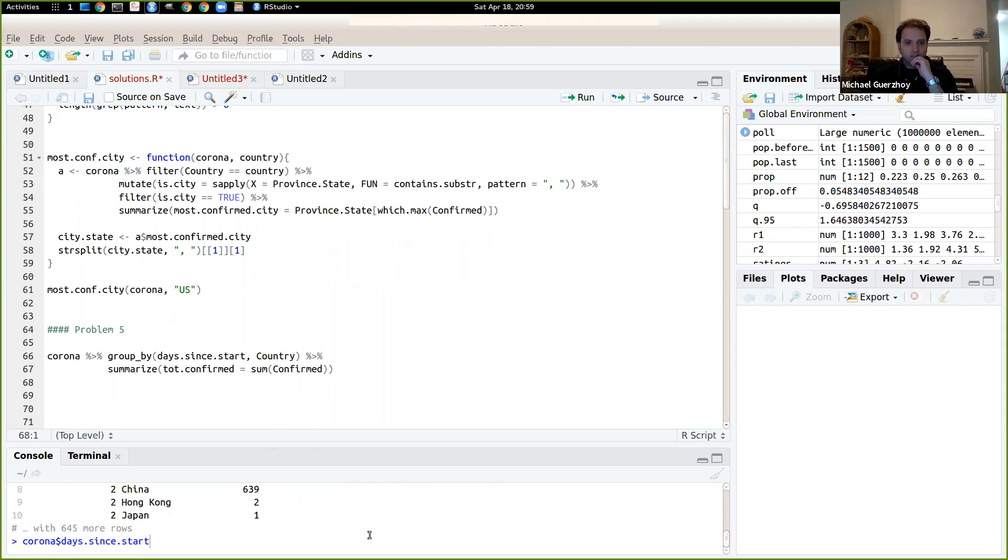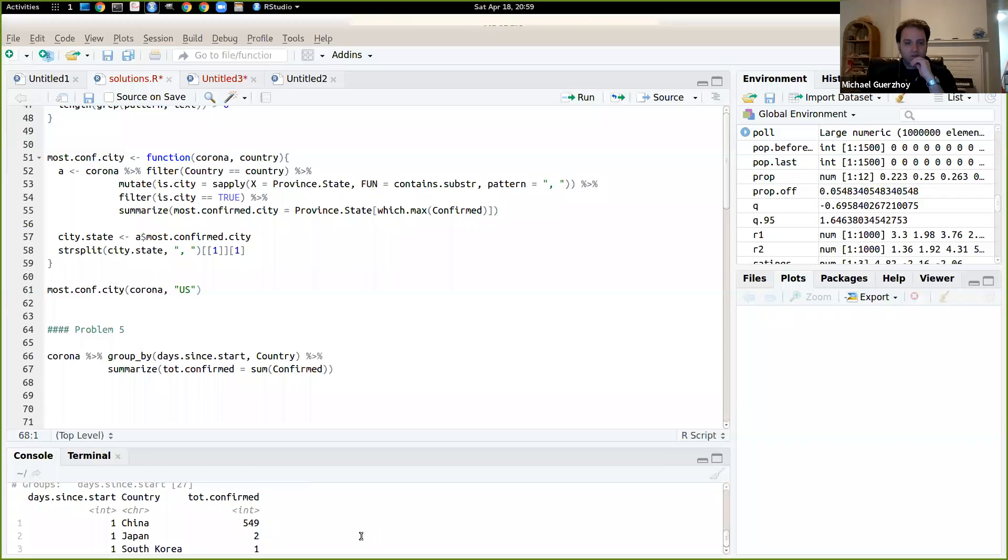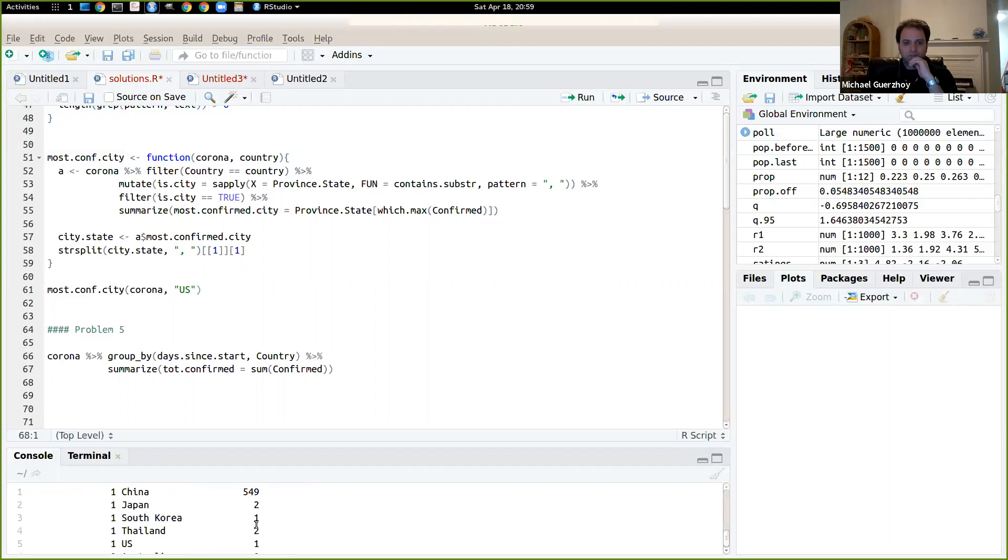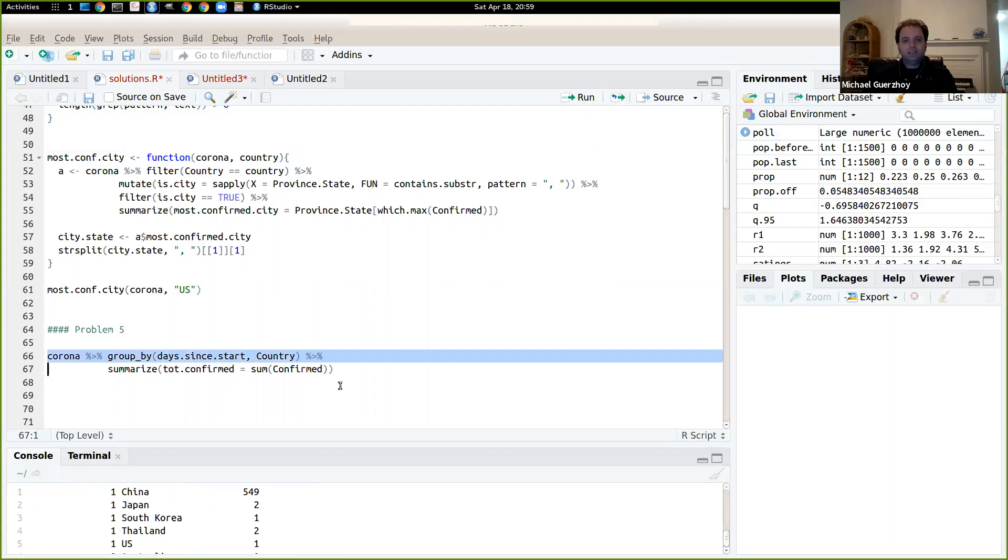So here's what we have. So we have the days since start, so in China 549, in Japan 2, in South Korea 1, 2 in Thailand and so on.